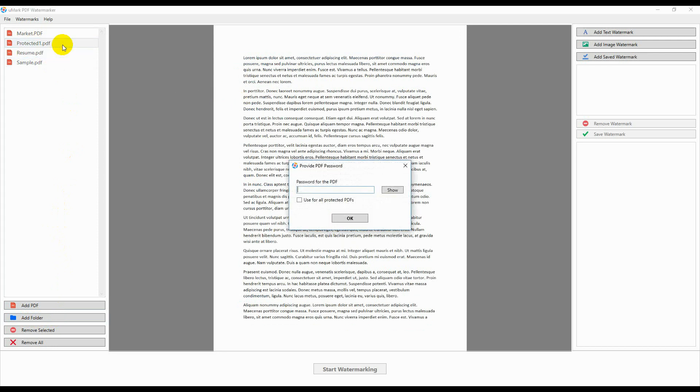If you select a password-protected document, you will be asked to provide the password for the document.